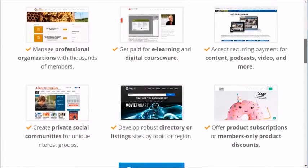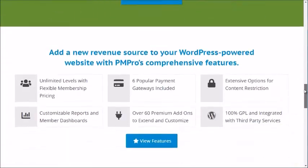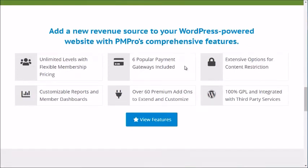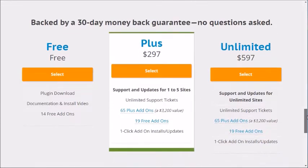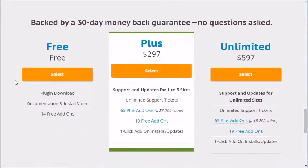The third plugin we recommend is Paid Memberships Pro. It's very feature-rich — you can have unlimited levels and six different payment gateways. They do have a free level, so if you're on a tight budget you might want to check that out. For scalability, you want to find something that really fits you; starting free and expanding later is totally fine. Those are the three WordPress membership plugins available to you.